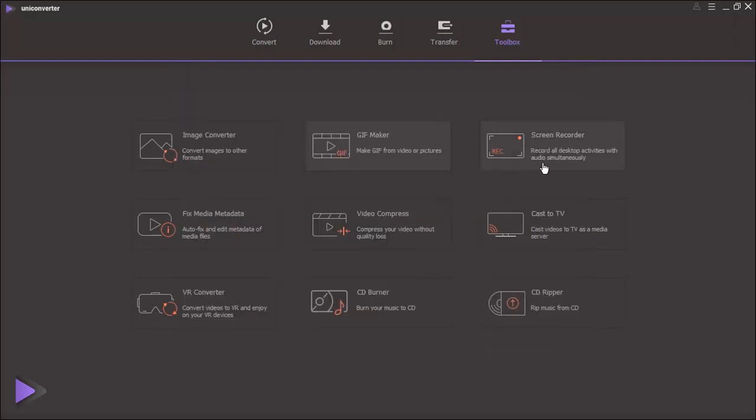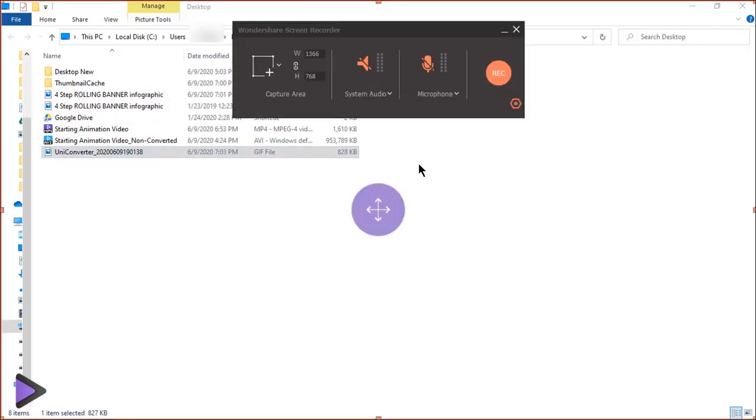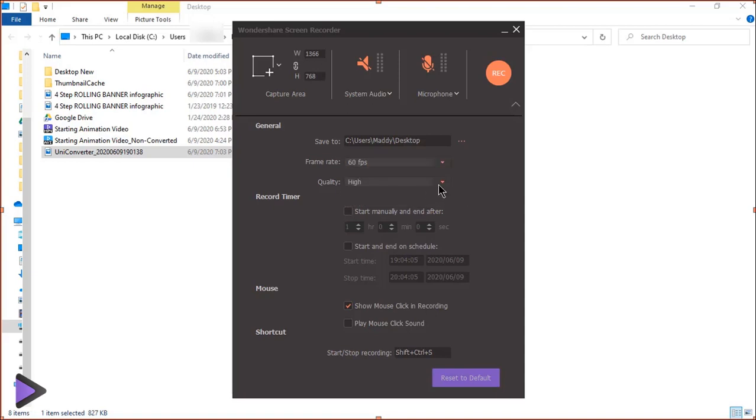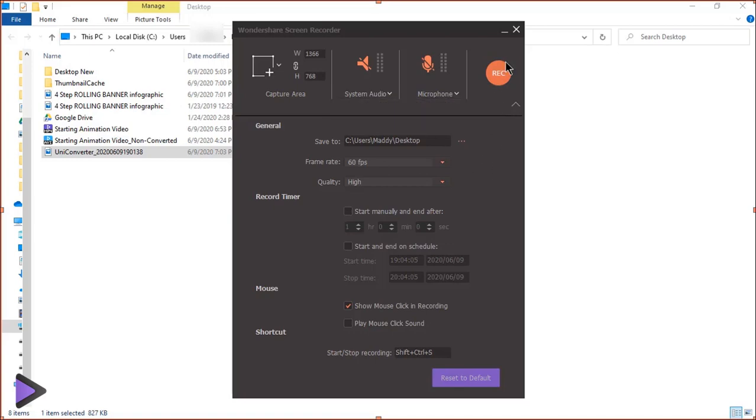Uni converter has inbuilt screen recorder. Using this, screen recording can be done up to 60 frames per second and with high quality. We can also record sound from speakers or directly from microphones.